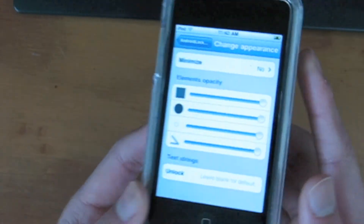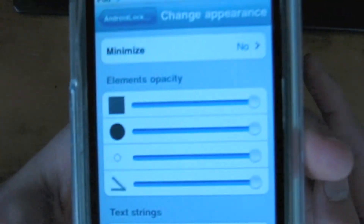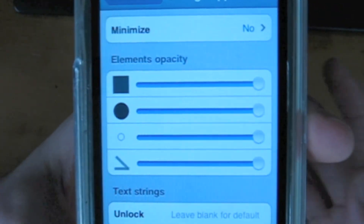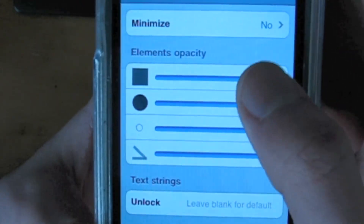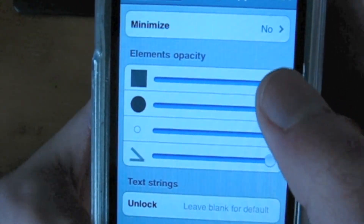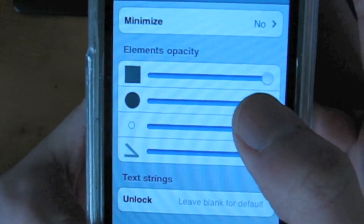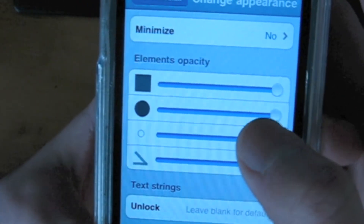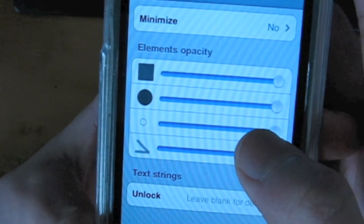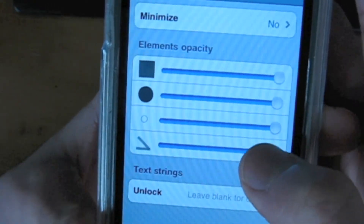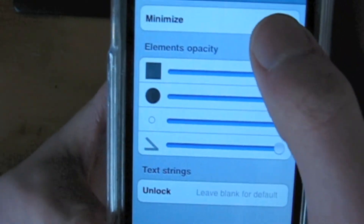Now, next thing you can change is the appearance. This is the background — the background of each circle — and these are the lines.